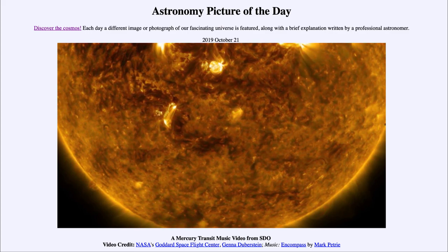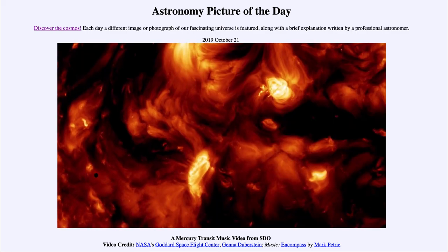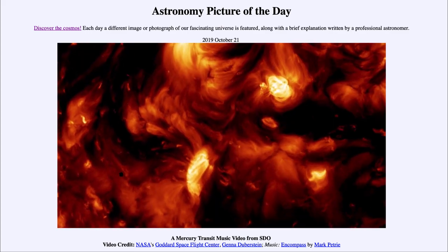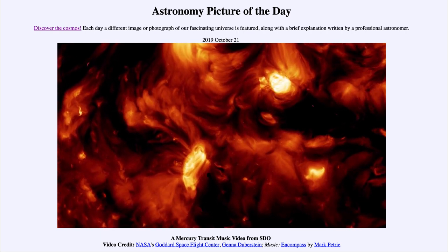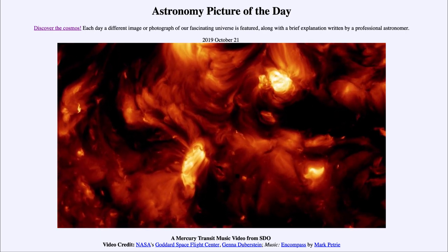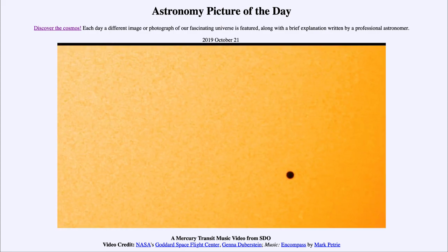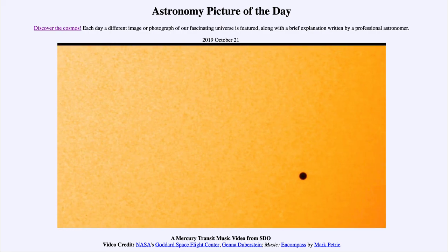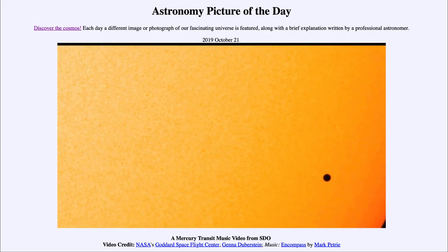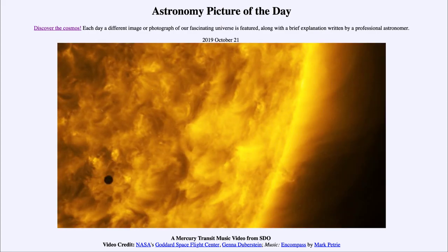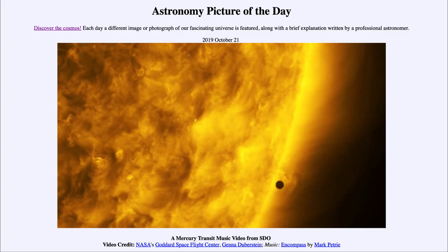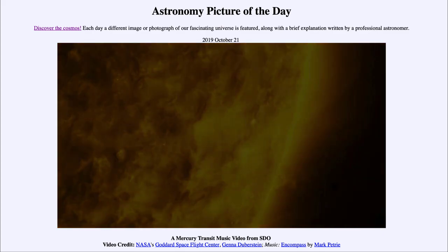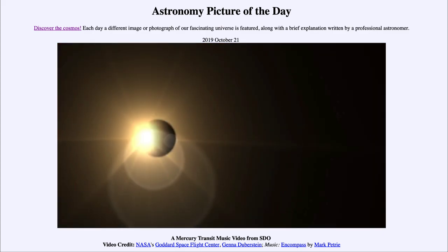Little prominences — material welling up and following curved arcs of the magnetic field as it moves along. That's not something specifically associated with the transit, but is associated with the activity of the Sun. As Mercury leaves, you get to see one more, as it passes almost through a little prominence on the edge of the Sun.